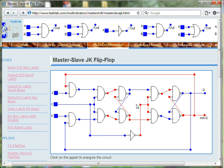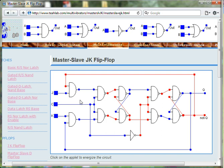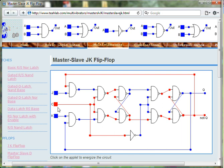The output Q of the Master Slave JK Flip Flop can only be changed when the clock signal transitions from 1 to 0.